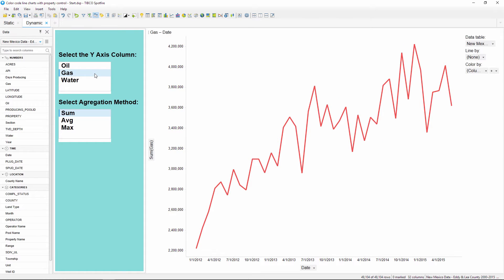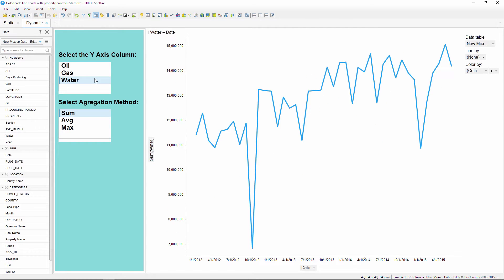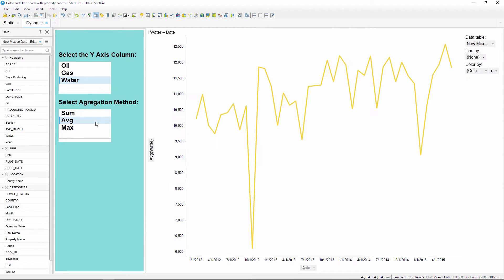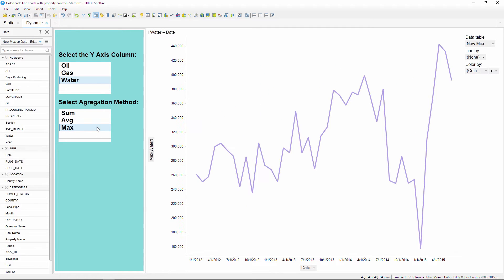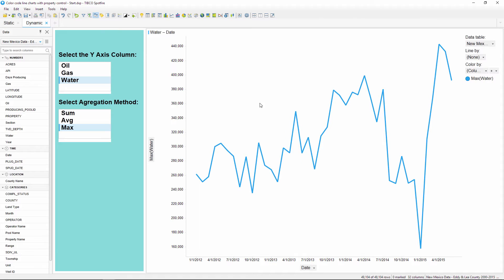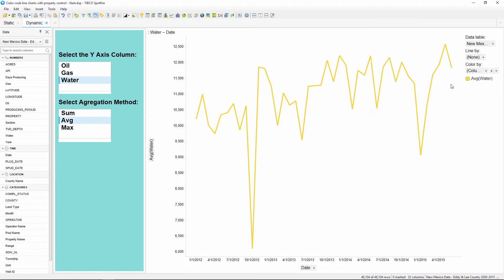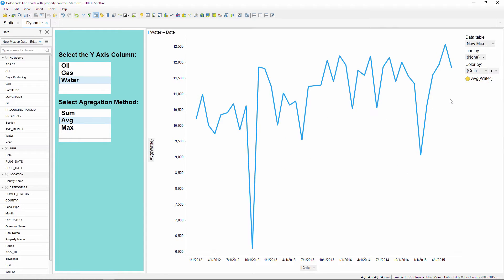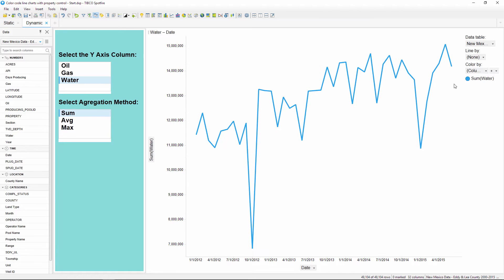The problem though is that when the expression changes — like when I change the aggregation method — the color will also change. You could go through and set each combination of columns and aggregation method, but that would be really annoying, especially if you had several combinations. For example, if you had five columns and ten different aggregation methods, you'd have to change the color 50 times to cover all the possible combinations.